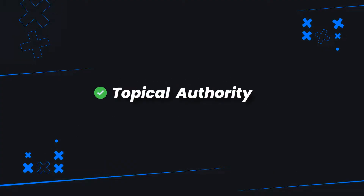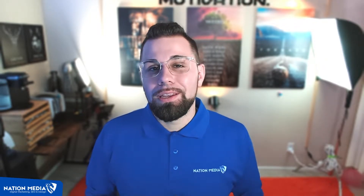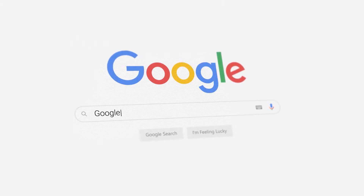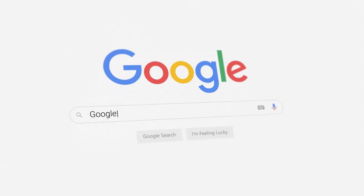So it's 2023 and topical maps are all the rage — or topical authority, which is the result of a topical map. So why is it important for your site? I believe, and this is my opinion, Google is starting to favor topical maps more and more on subjects because it is not easy to create. It takes time.